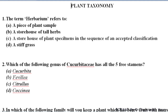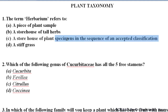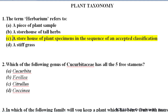Let's start. First question: the term 'herbarium' refers to a storehouse of plant specimens arranged in the sequence of an accepted classification. The herbarium is a storehouse of plant specimens where a particular classification system is followed. So this is the correct answer.